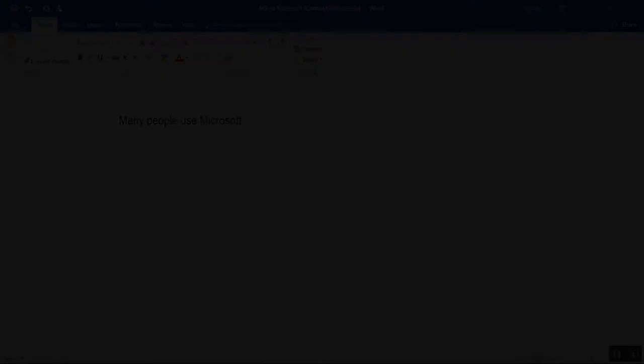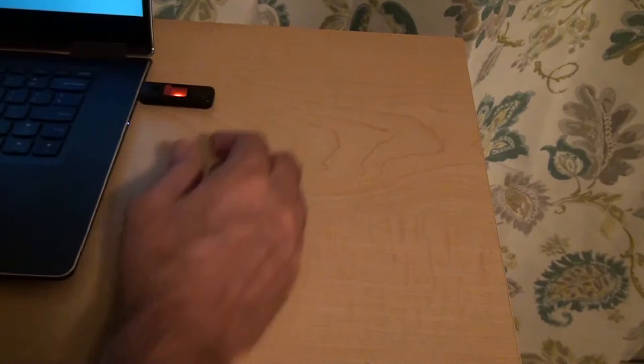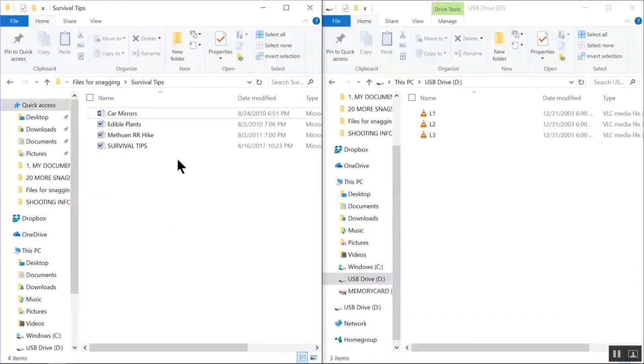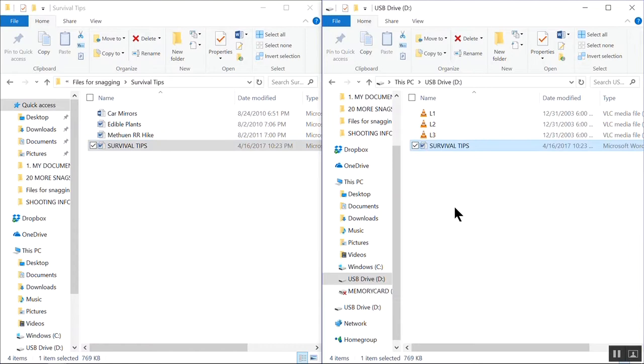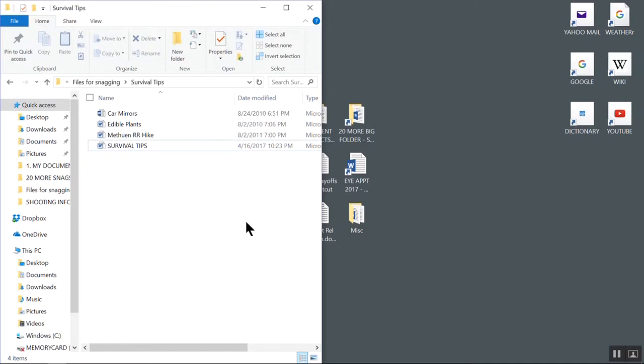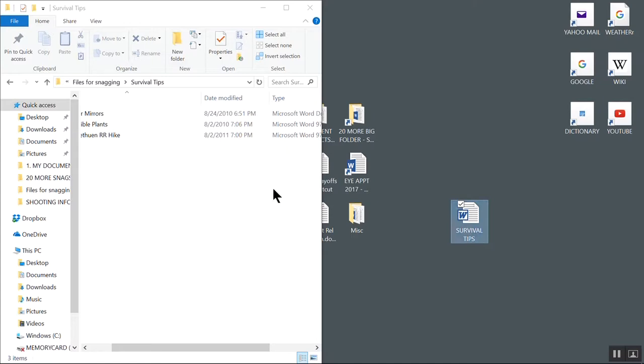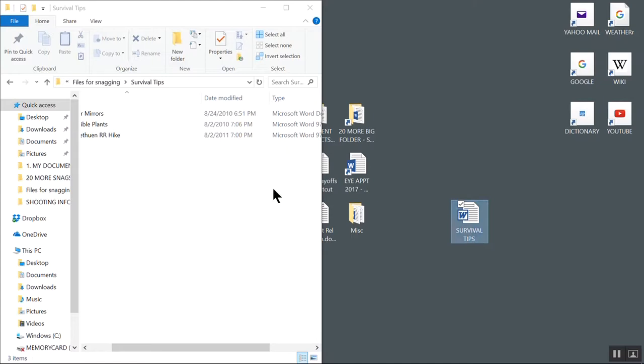Copying a file versus moving a file. I bring this up because it's so important. If you drag a file to an external hard drive or a flash drive, it will make a copy. That original file still exists in its original location. But if you drag a file from a place within your computer to another place within your computer, you are moving it. And that file will no longer exist in the original location. You don't want to lose a file because you thought it was still in the original folder when it wasn't.